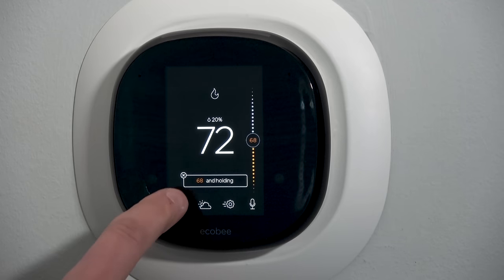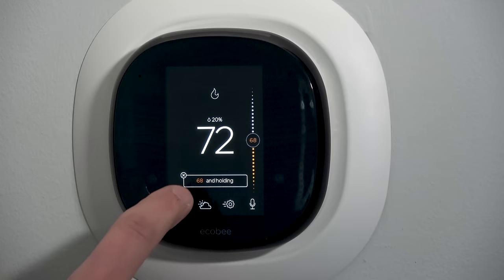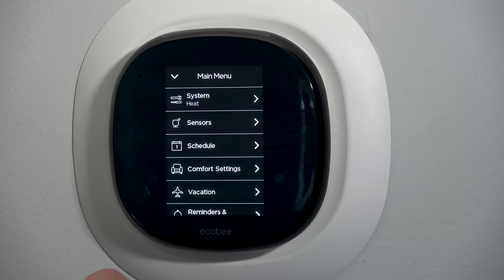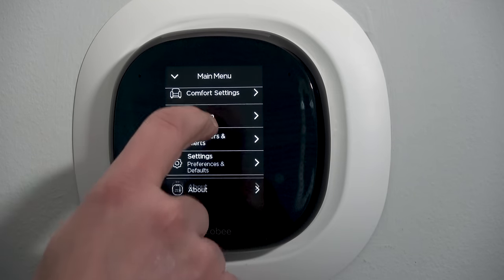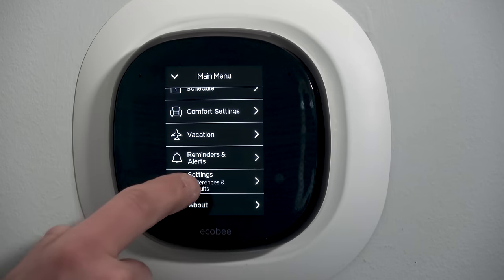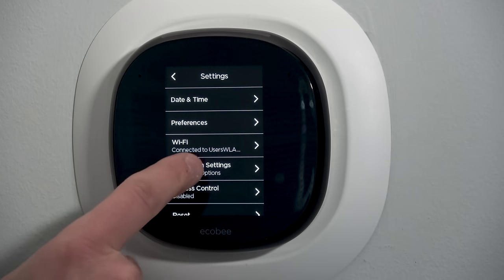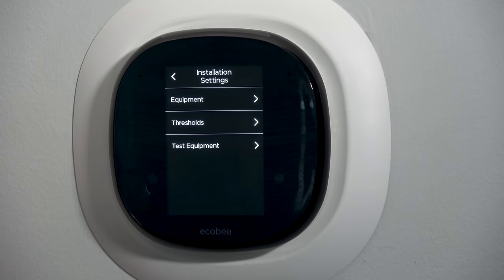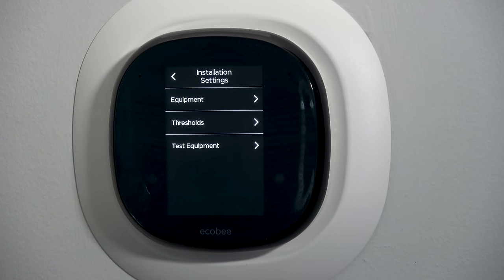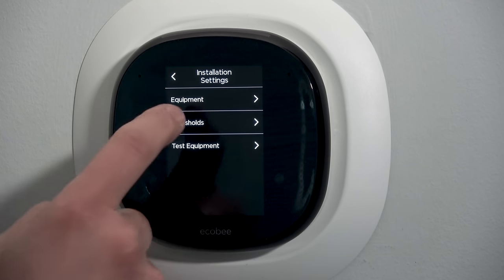Over at the thermostat we'll hit the little menu button on the left-hand side. We're going to scroll over to settings and then installation settings. These three categories are the more advanced things we'll be doing. On normal projects you won't have to touch them — just leave them alone, the defaults are normally fine. But if you need to tweak stuff, this is how we do it.